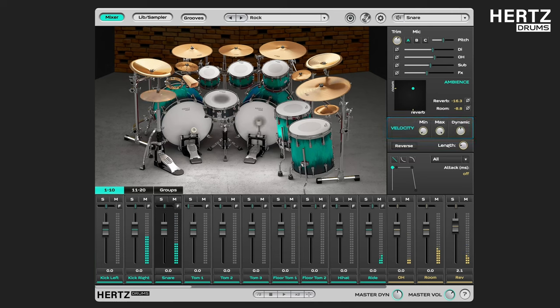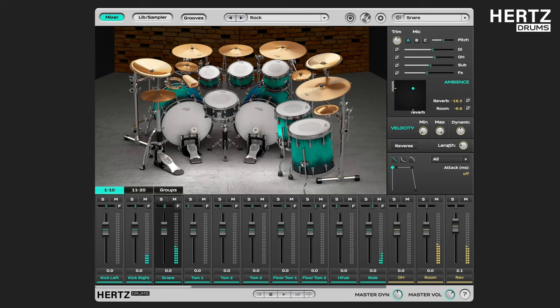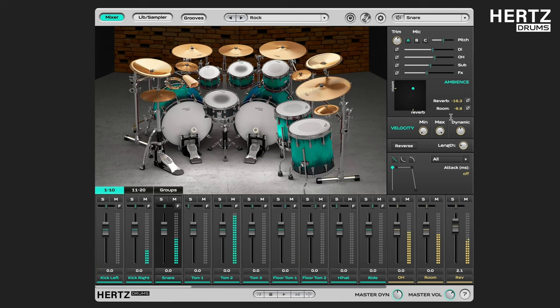For each instrument we have recorded 6 dynamic groups of samples, from the softest and quietest hits to the hardest and loudest. So by adjusting the min and max parameters in this section, you can tell the plugin not to use some of these sample groups.